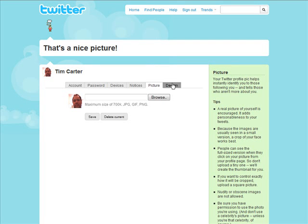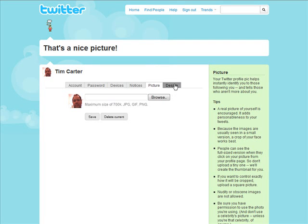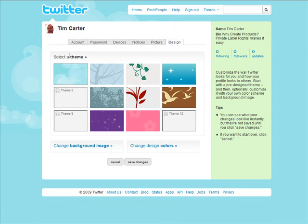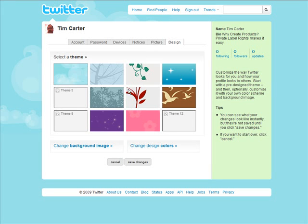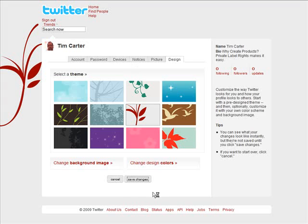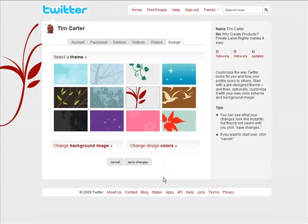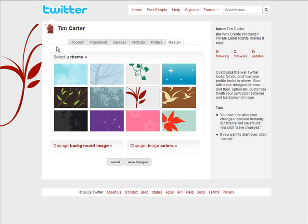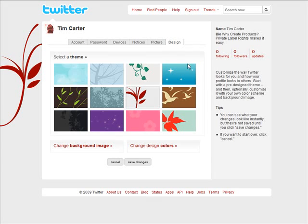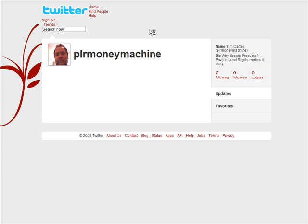And then up here we have design. This allows you to select a predefined design and then if you want you can change the background image and change the design colors if you want as well. So just pick one. I've got a couple here that didn't load up for some reason. So pick one. Now we save the changes. So now our design has been changed. Let's just go have a look here. And there it is. So we've changed the theme now. And we've got all the basic stuff done.